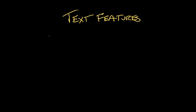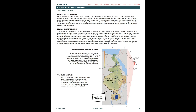So what's a good example of a text feature? Let's start with a map. Maps are a great example of a feature of the text that isn't made up of words. So this is a social studies textbook, and this section is about Egypt. I've turned to this page where there is a map.